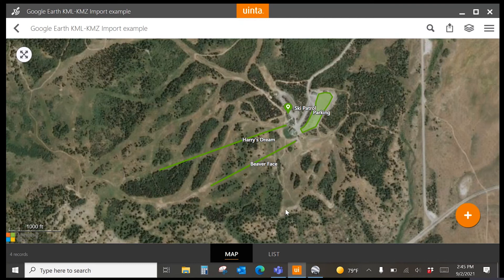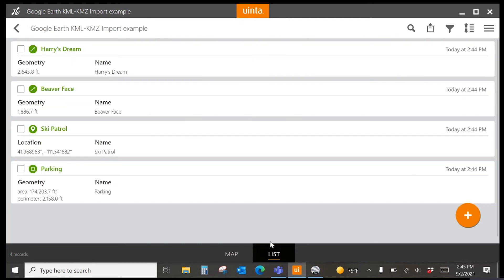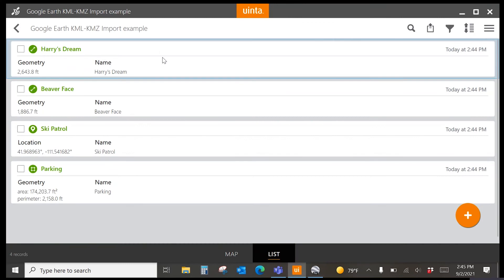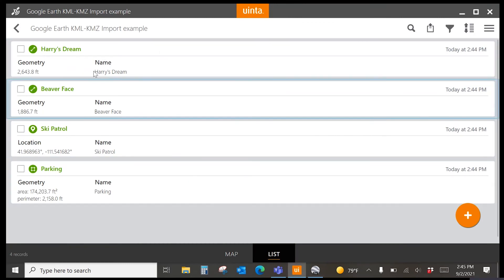Also notice that your data is visible as individual records in the list view as well. All of these records are editable and can be changed, with data added or modified as well.